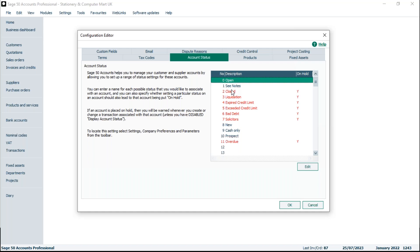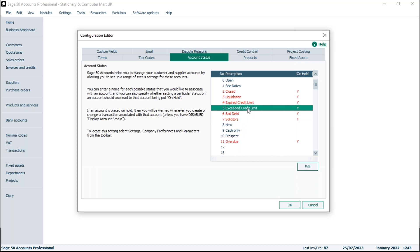By default a customer or supplier record would normally have a status of Open, so most records will be open and that just means you can freely post to those records. You might have things like new customers — if you're still getting to grips with how they pay or their credit terms, you might want to flag them as new. It could be cash only customers, accounts with bad debt, accounts that have gone to solicitors, or customers who've exceeded their credit limit.